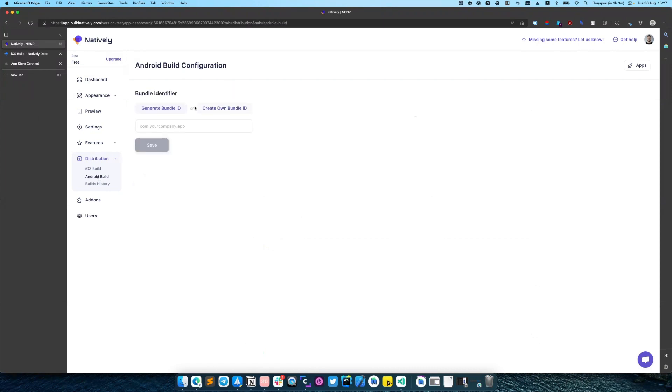So we can also generate a bundle ID or create our own. So let's click Generate.